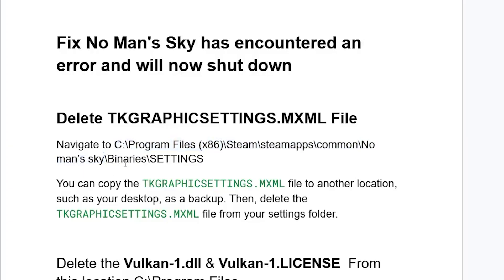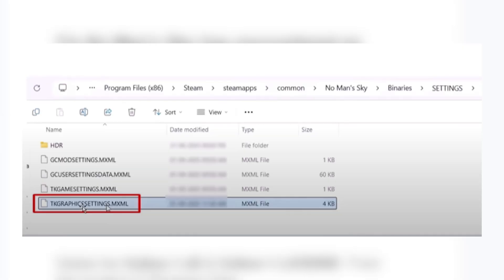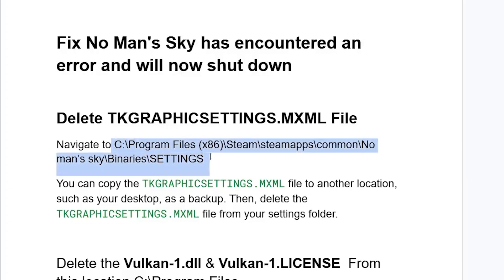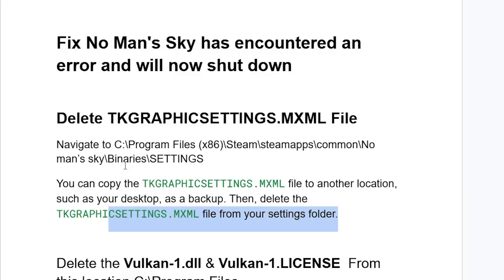Inside the Binaries folder, open the Settings folder. Inside the Settings folder for No Man's Sky, you'll find the TKGraphicsSettings.mxml file. Copy this file to another location such as your desktop as a backup, then delete it from your Settings folder. After deleting it, try to launch the game and check if the issue has been resolved.